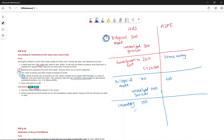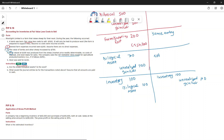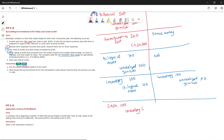Recording the wool inventory: debit Inventory $100, credit Biological Asset $100. Under ASPE: debit Inventory $100, credit Unrealized Gain/Loss $100. When the wool is sold for $100, record: debit Cash $100, credit Inventory $100; and debit Cost of Goods Sold $100, credit Inventory $100 to remove the cost.